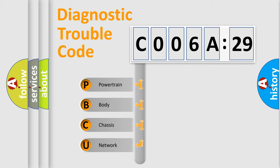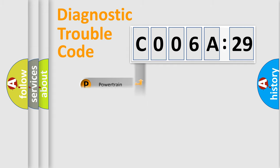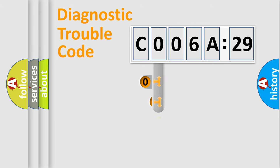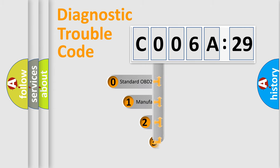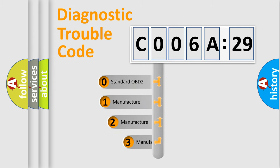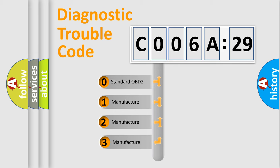We divide the electric system of automobile into four basic units: Powertrain, body, chassis, and network. This distribution is defined in the first character code.